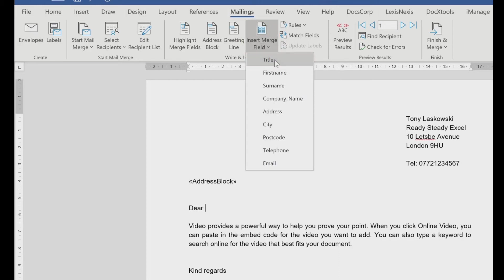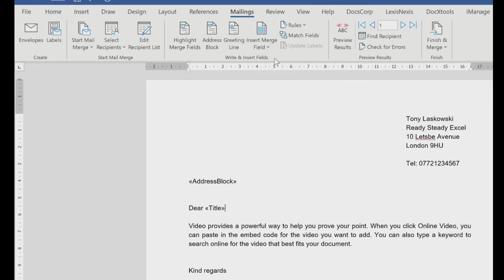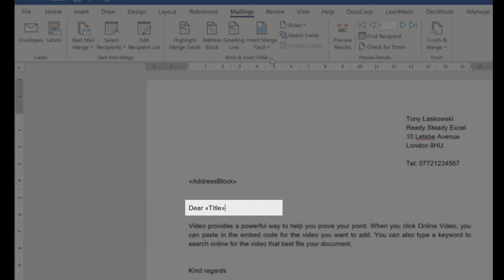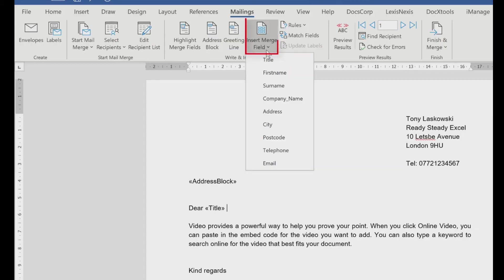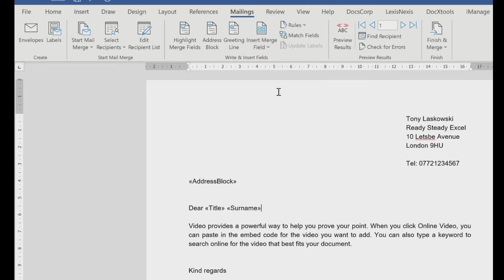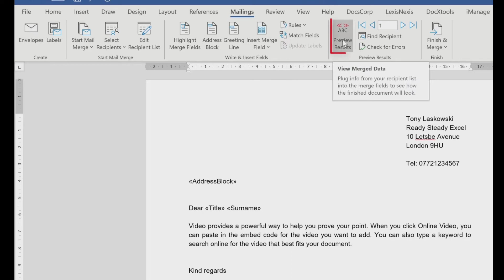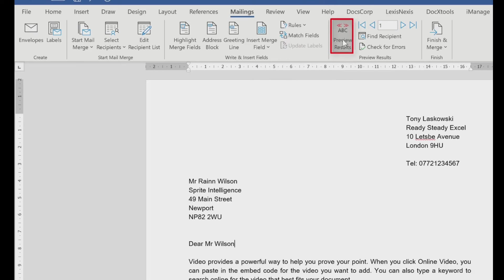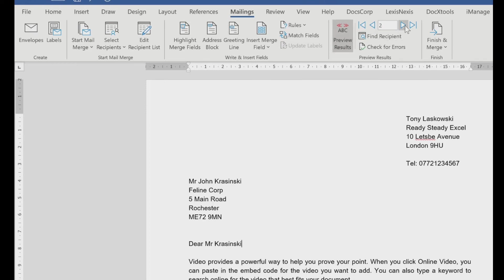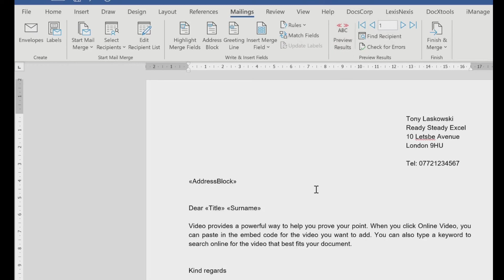So I'm going to say dear title, press the space bar, and say the surname. So again, if you want to check what that looks like, just click preview results. And it will give you an idea of what it looks like. Just make sure that it's all laid out nicely for you. And again, you can just scroll through the records.